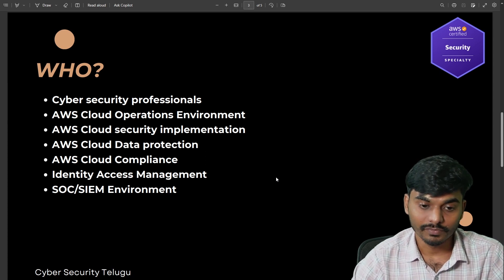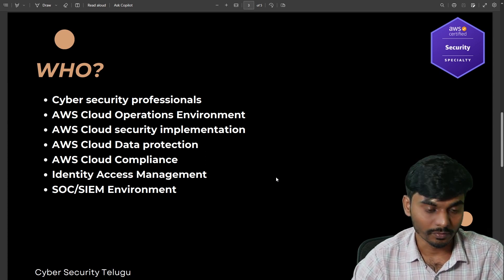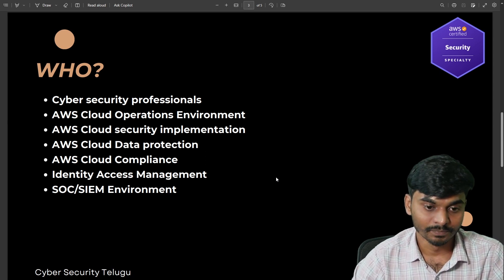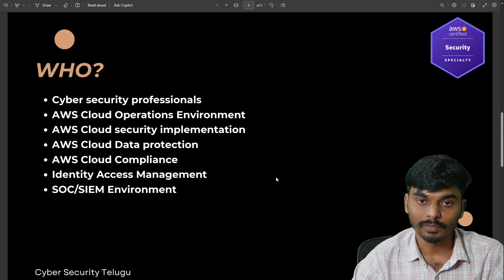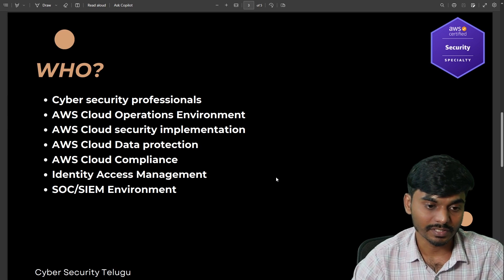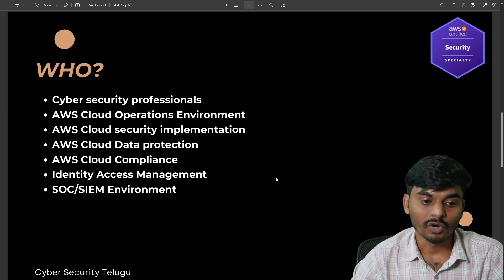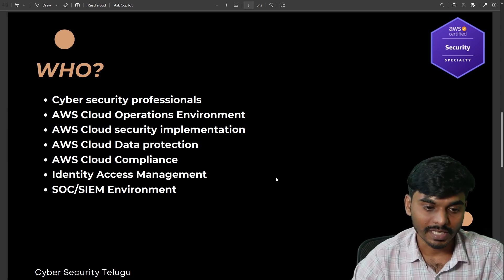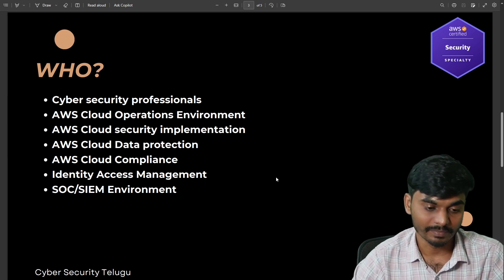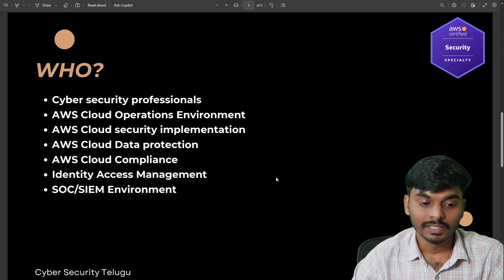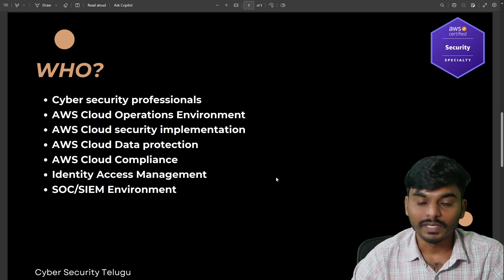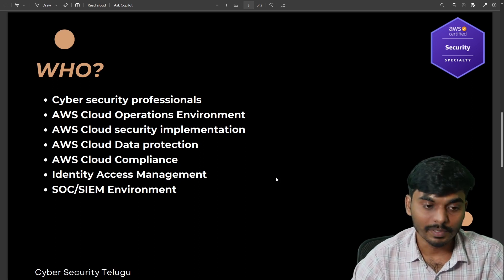Key areas covered include: AWS cloud operations environment, cloud security implementations, cloud data protection, compliance, and identity access and management. These are different types of services in AWS.